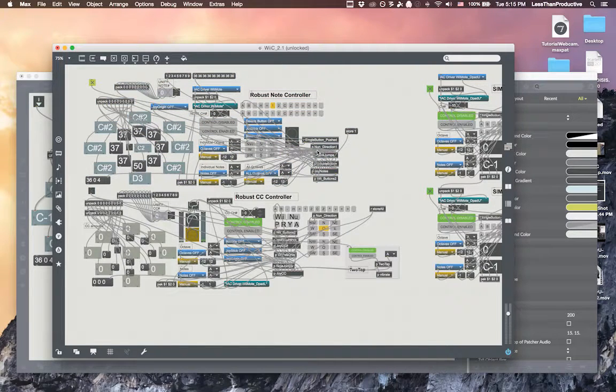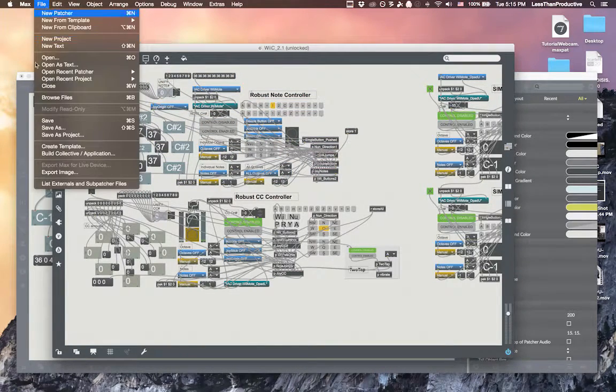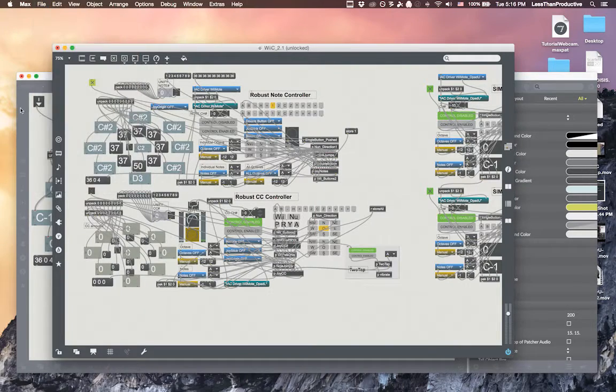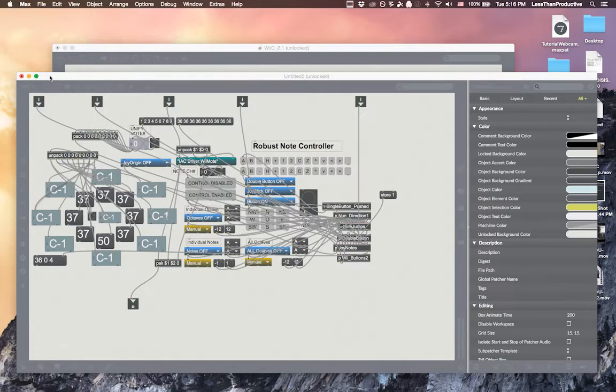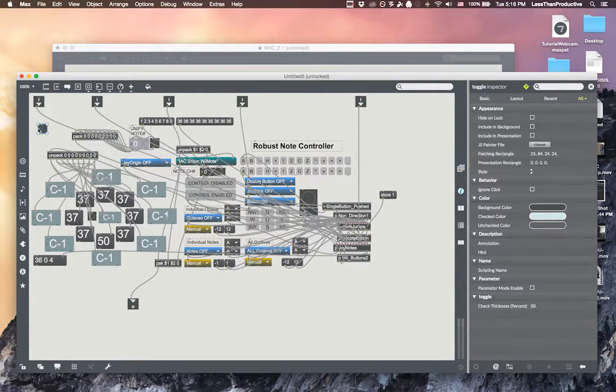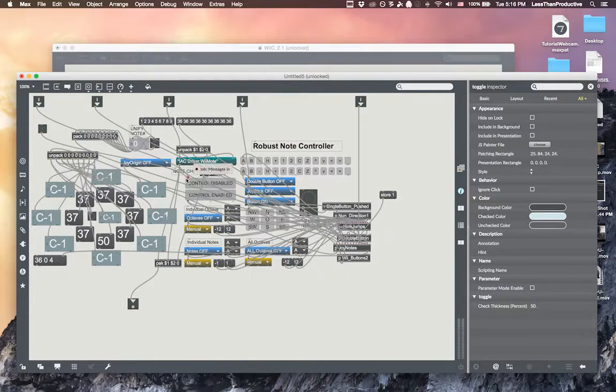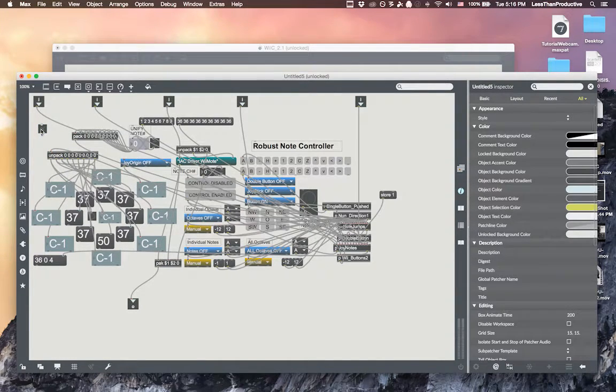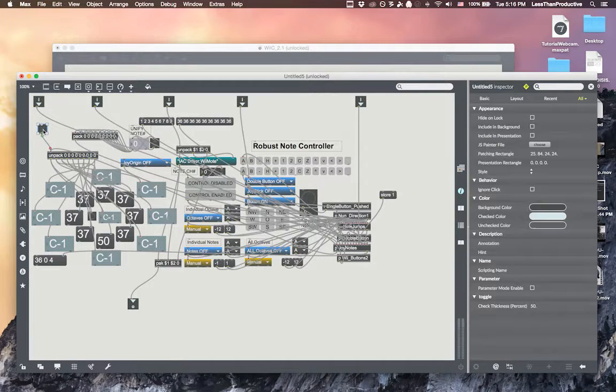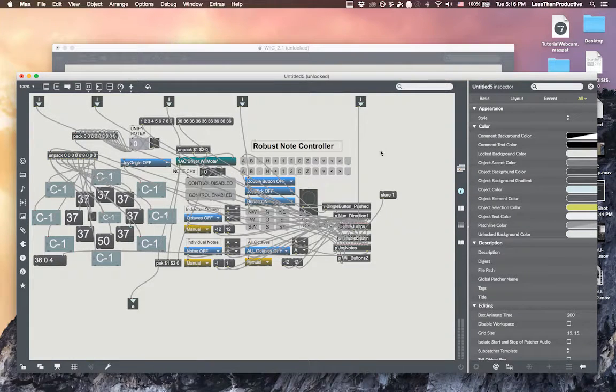So what I've done is I've just copied and I've created a new patcher and just pasted it. So there was a toggle in here that connected to the control enable. I've gotten rid of that and so here's just everything.